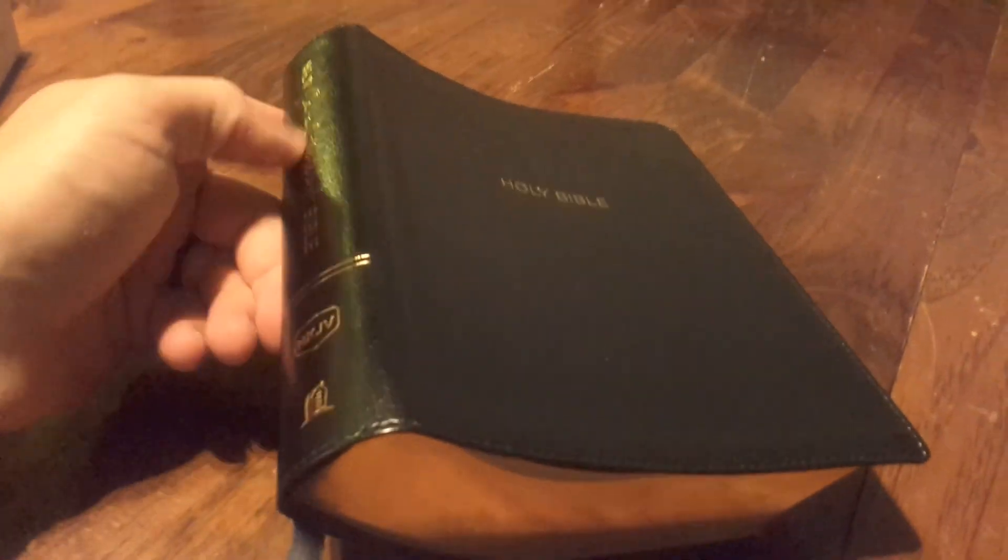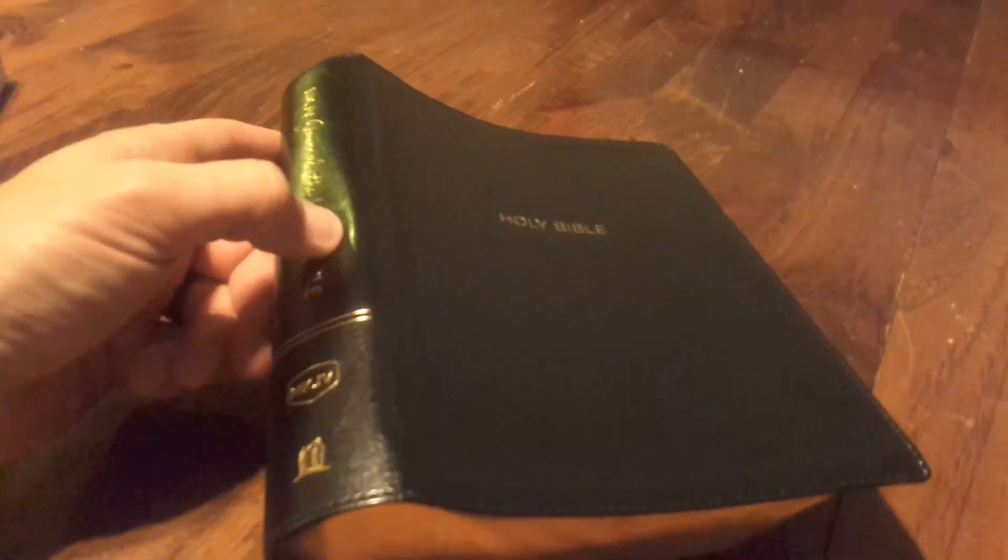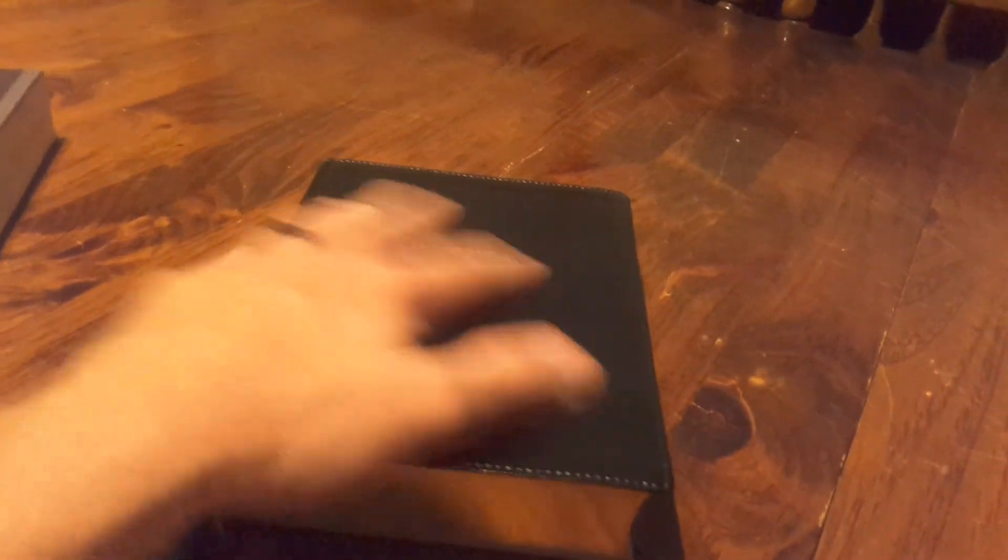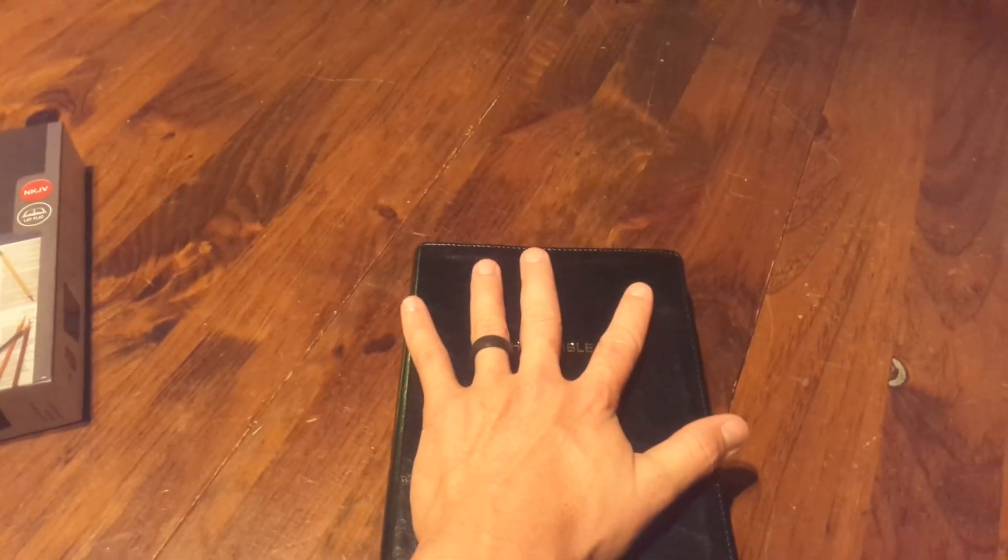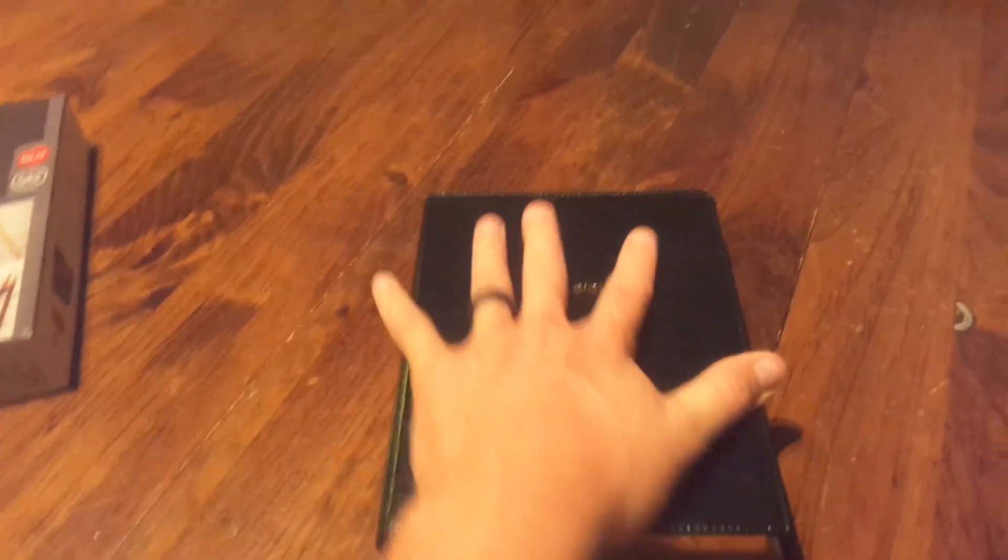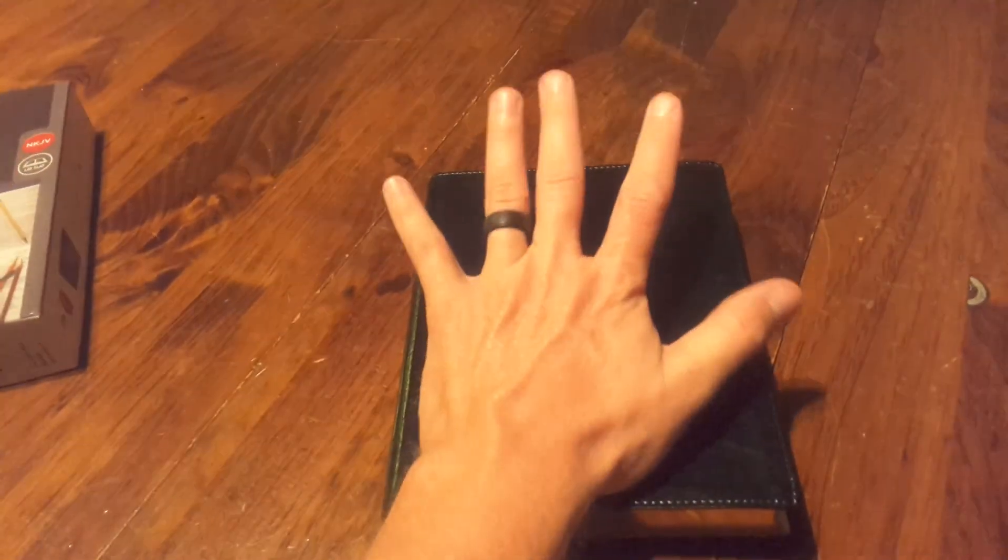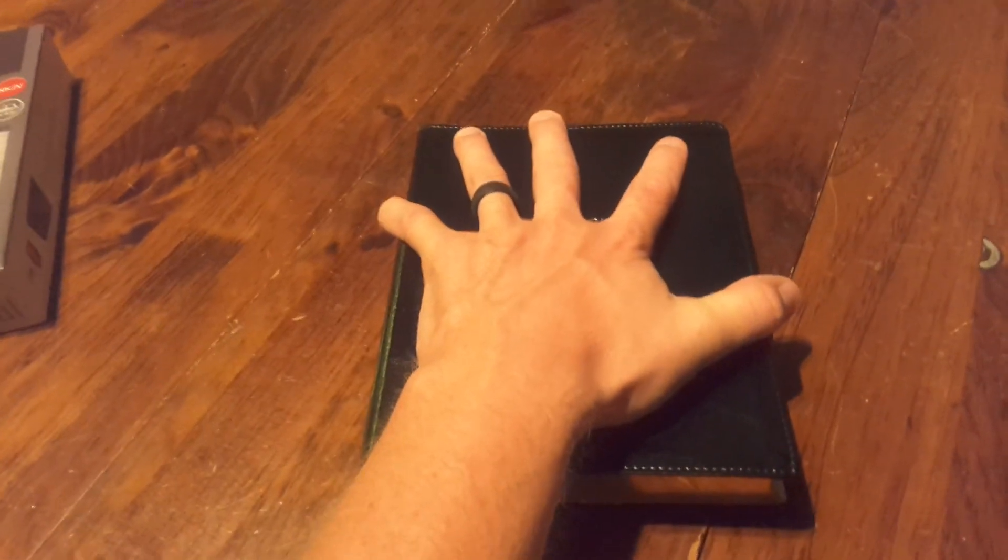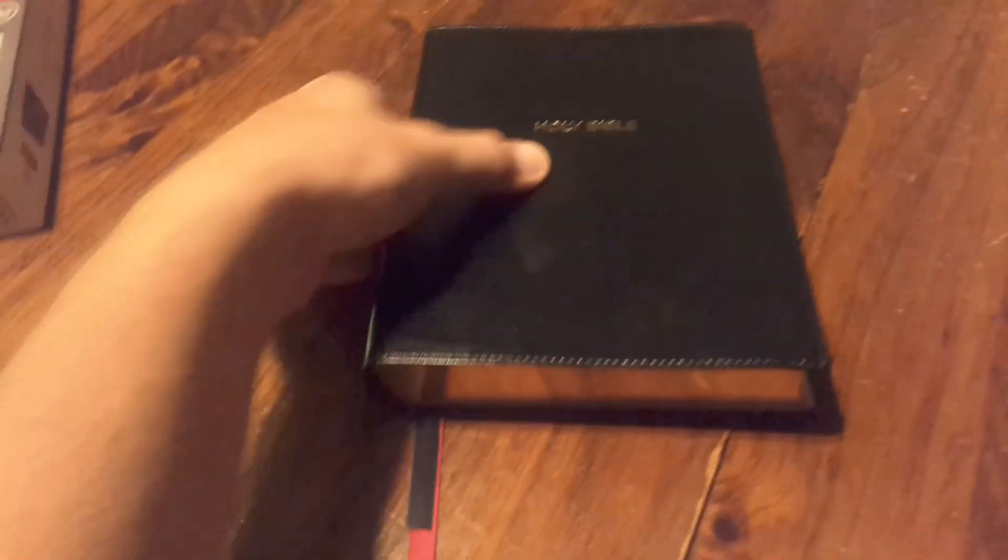This Bible is kind of intriguing. It's a lot nicer than you would expect as far as the size and carryability. It is not that big. There's my hand on top of this Bible, so it's not that huge. I got a decent sized hand, but my hand can cover this whole thing.